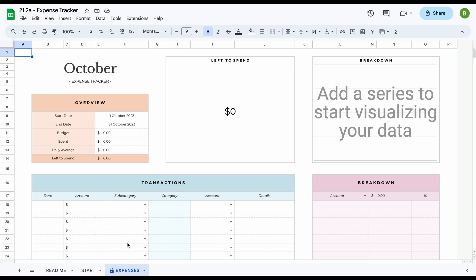So now that we've had a better look at the different tabs, let's set up our spreadsheet. To set up your spreadsheet, head over to the start tab.